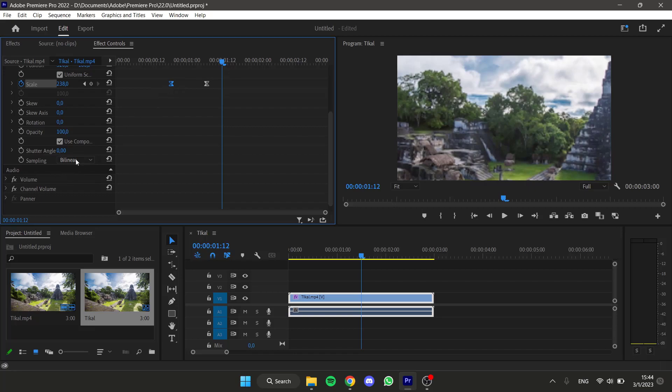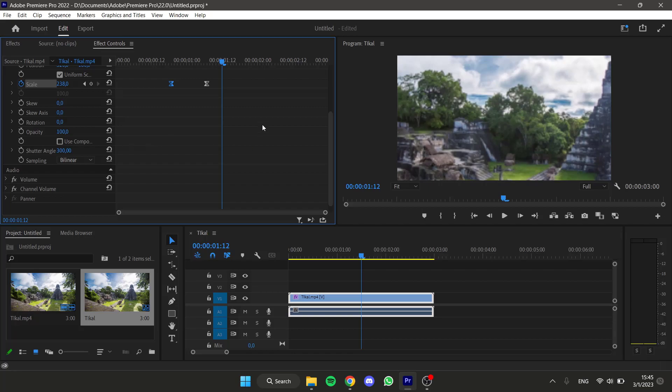Now go to select the first keyframe, and here where it says use components, uncheck this, and where it says shutter angle, set it to 300. This will create a motion blur effect that is gonna make this more realistic and look smoother.